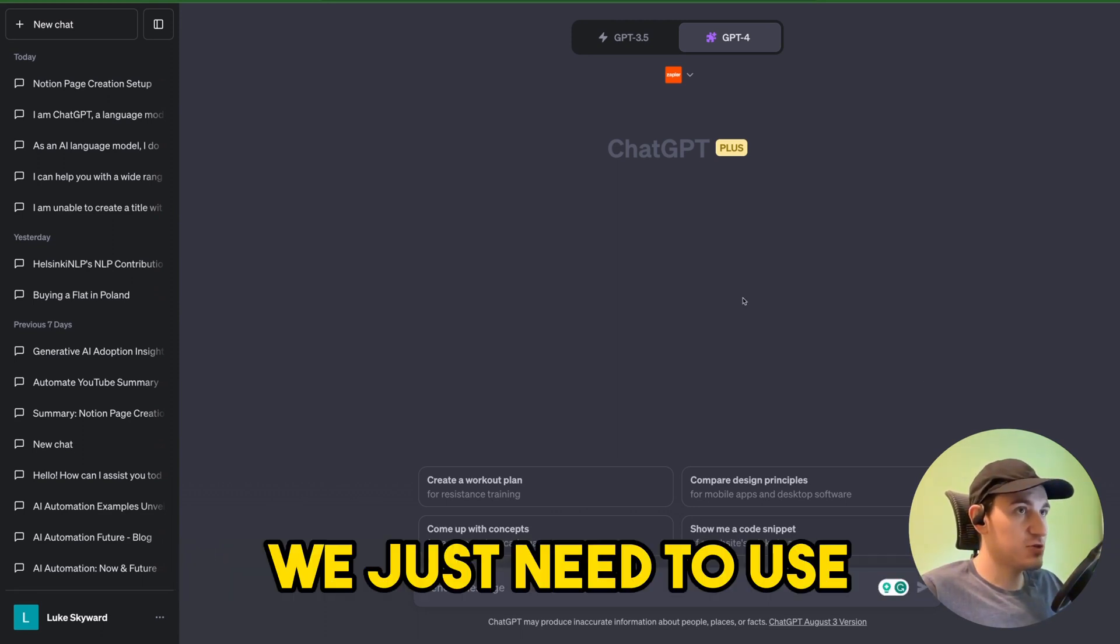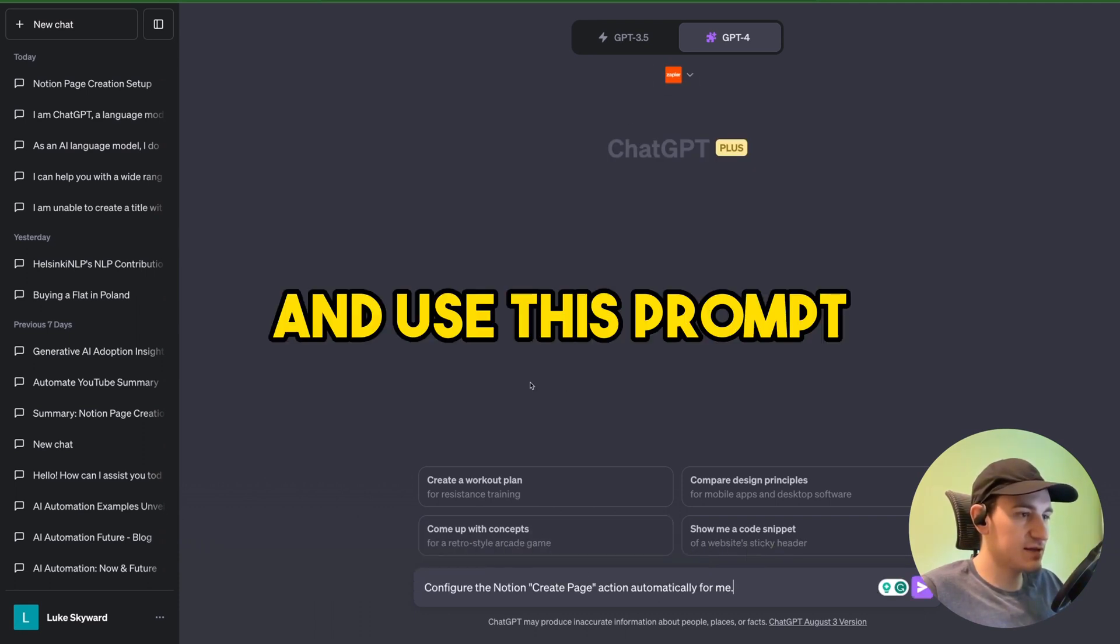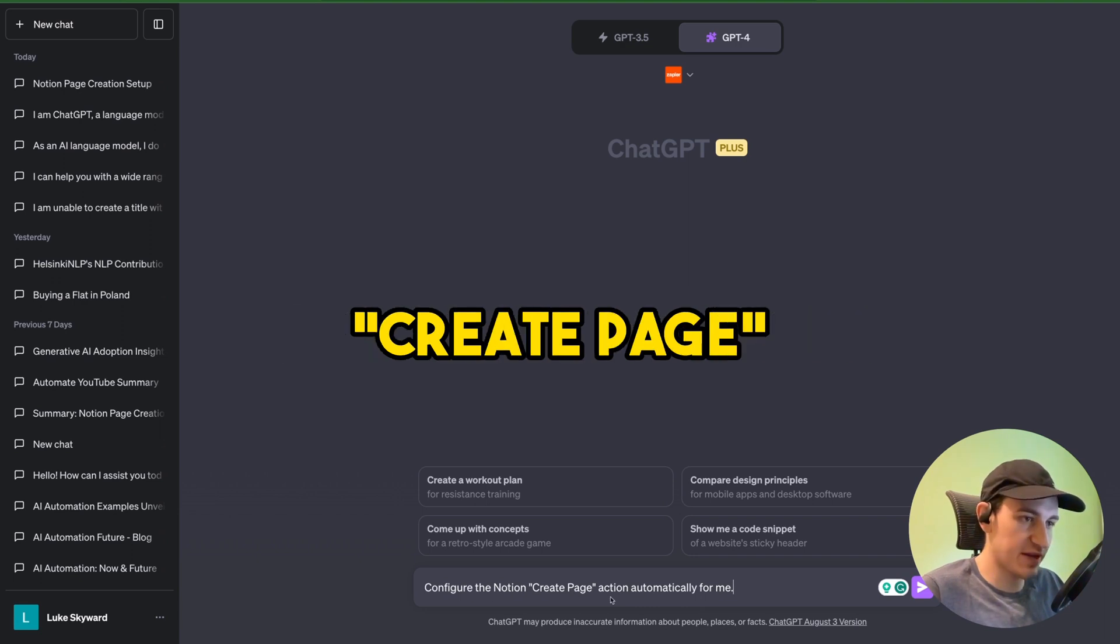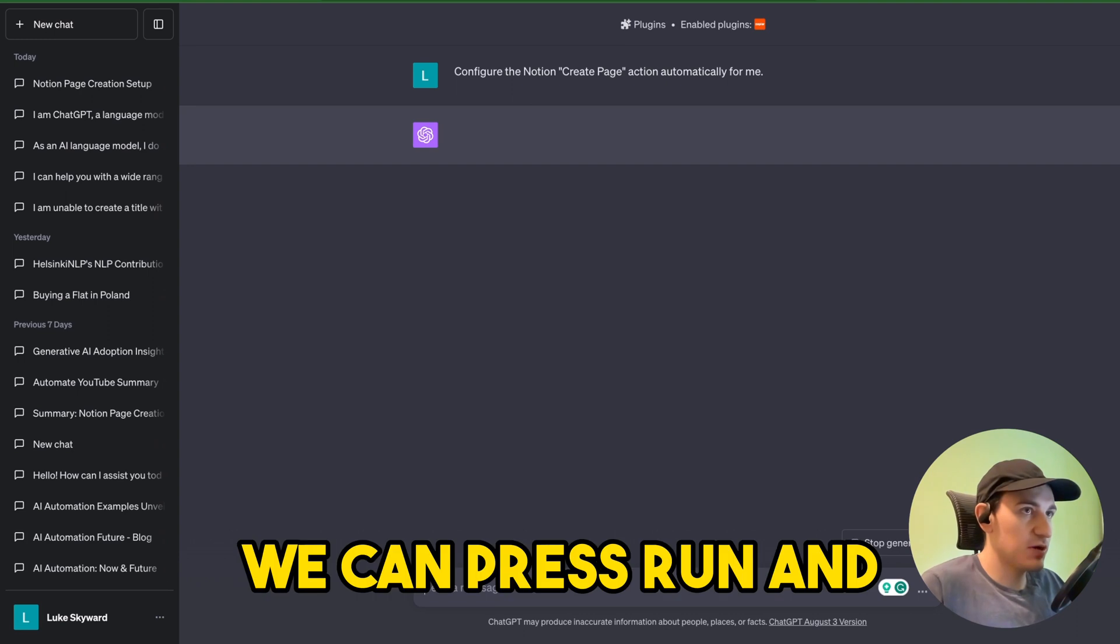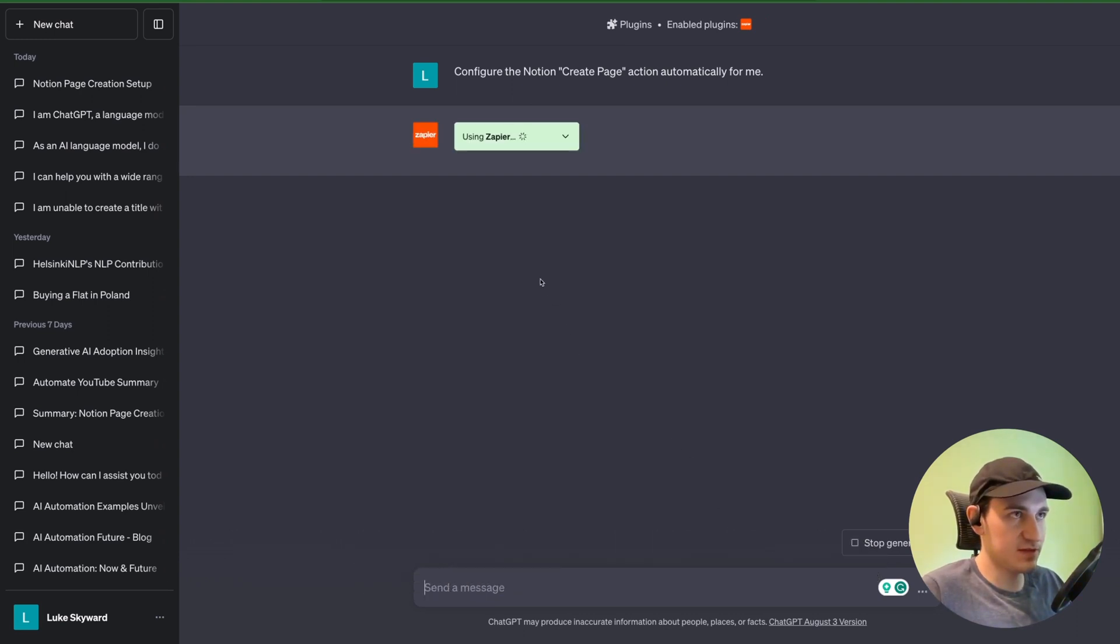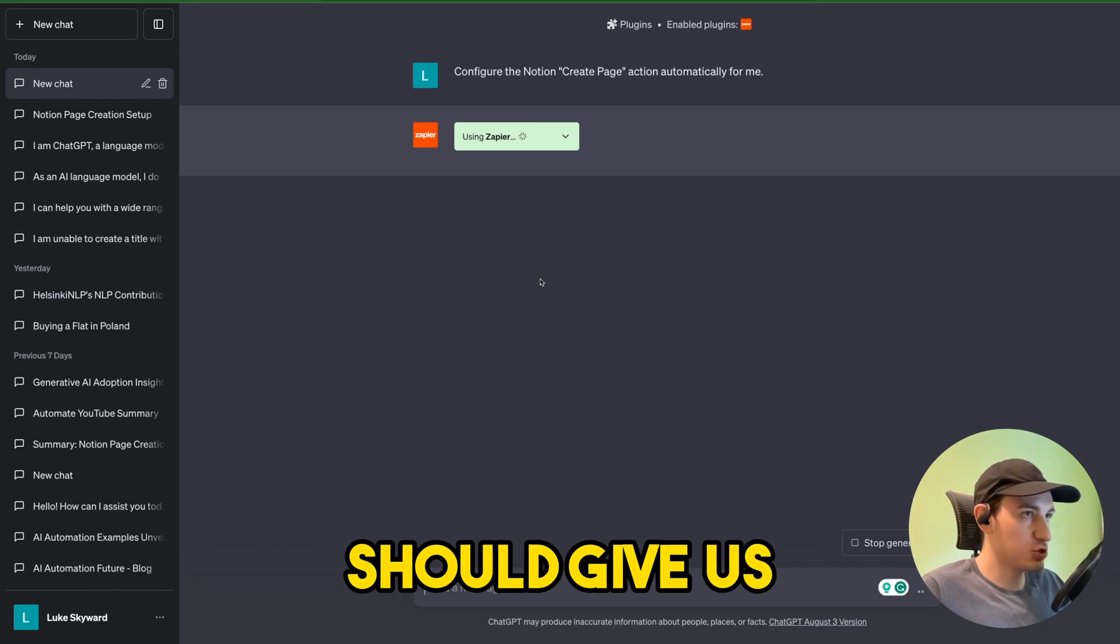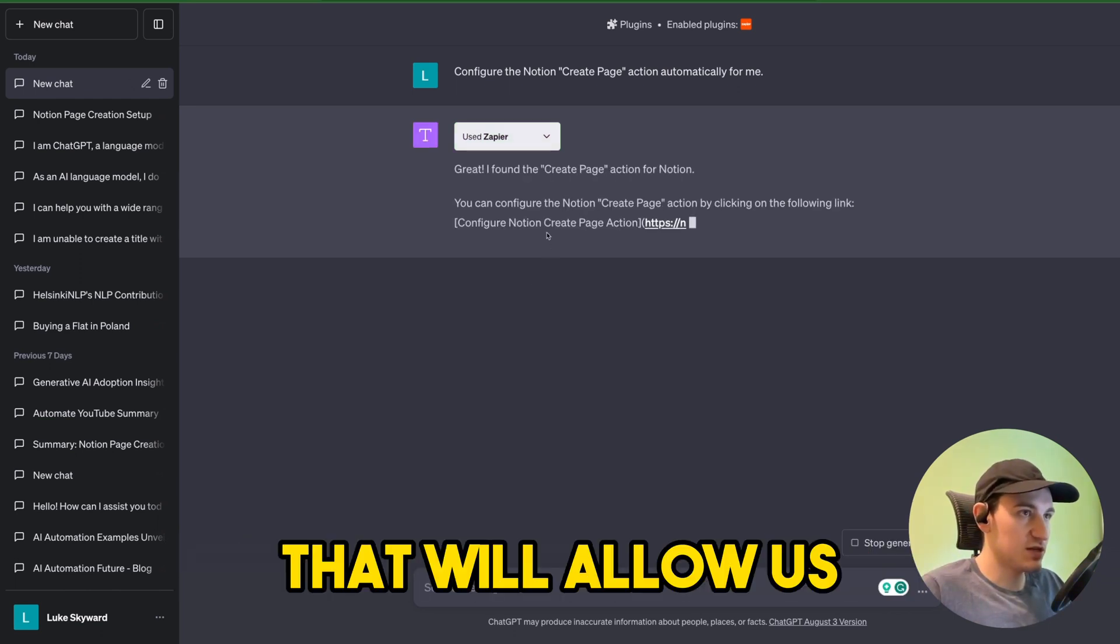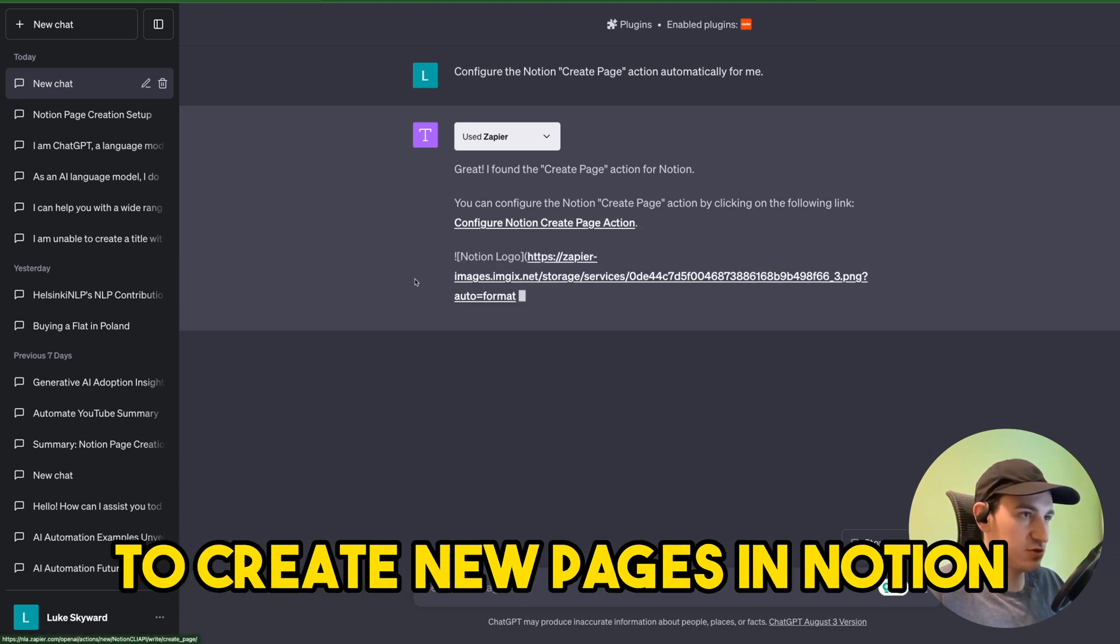We can configure a new Zapier action inside ChatGPT. We just need to use GPT-4 with Zapier plugin and use this prompt which says 'configure the Notion create page action automatically for me.' We can press run and wait a second. ChatGPT should give us a link to the configuration page that will allow us to create new pages in Notion.